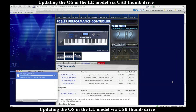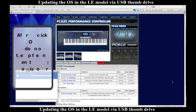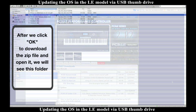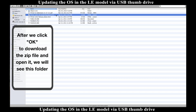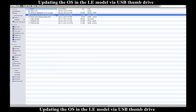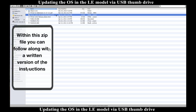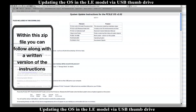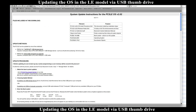After I hit OK, it's going to download that zip file. When it's done, I'm going to open up that zip file. Within this I have the files I need to update the LE, a PDF of the owner's manual, and also written instructions that go along with this video step by step that you can follow along with.